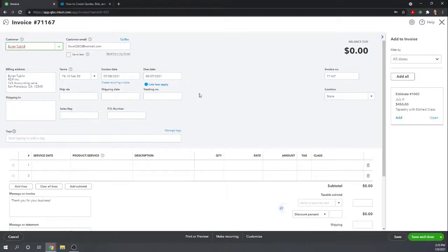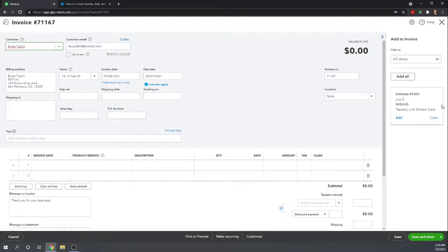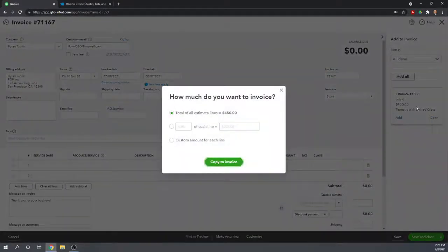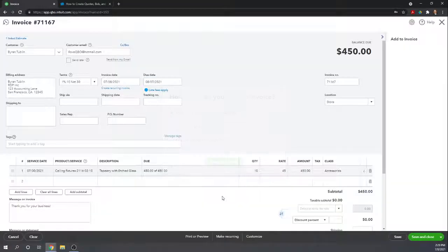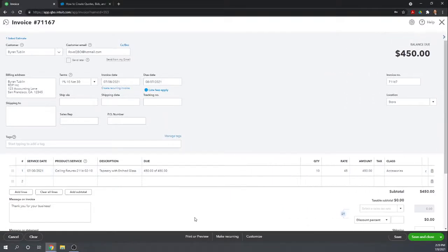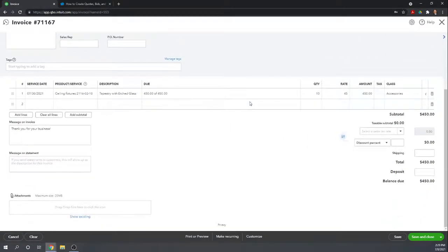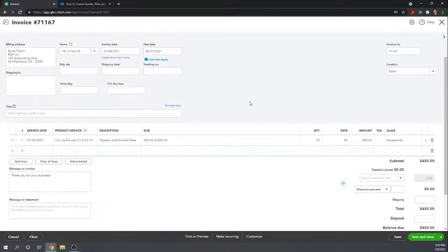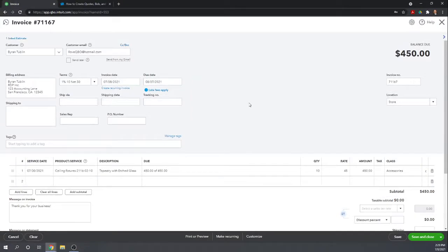And all of the information from the estimate is now... this pulls up an invoice for Brian. We now have all open estimates on the right side. We can click Add and it will move this estimate to the invoice. And there we go. So, we don't have to retype a lot of the information. Estimates can be converted into invoices very quickly. I'm going to close out of this.